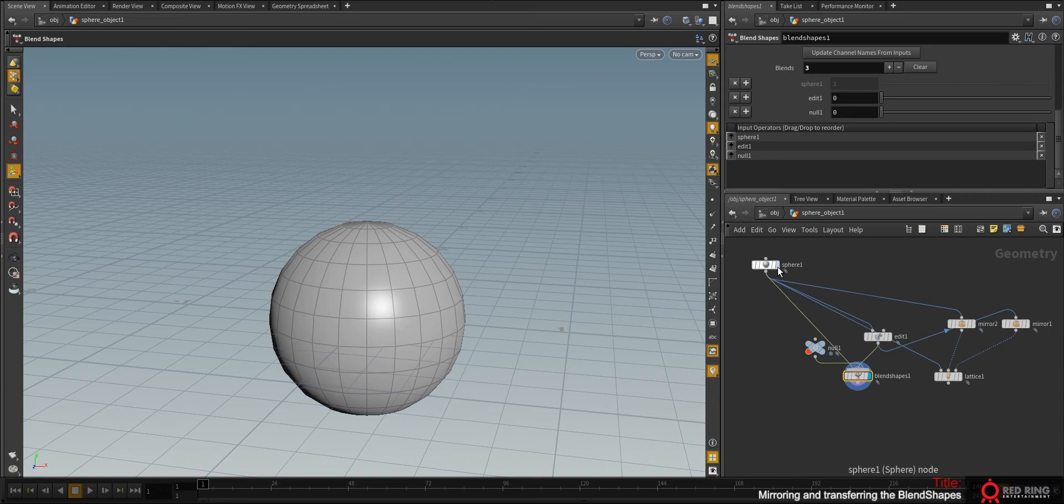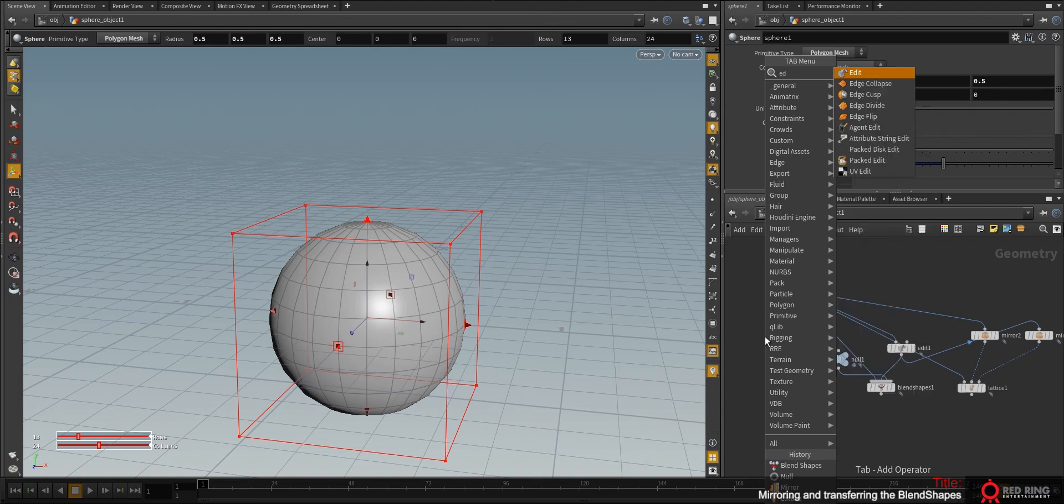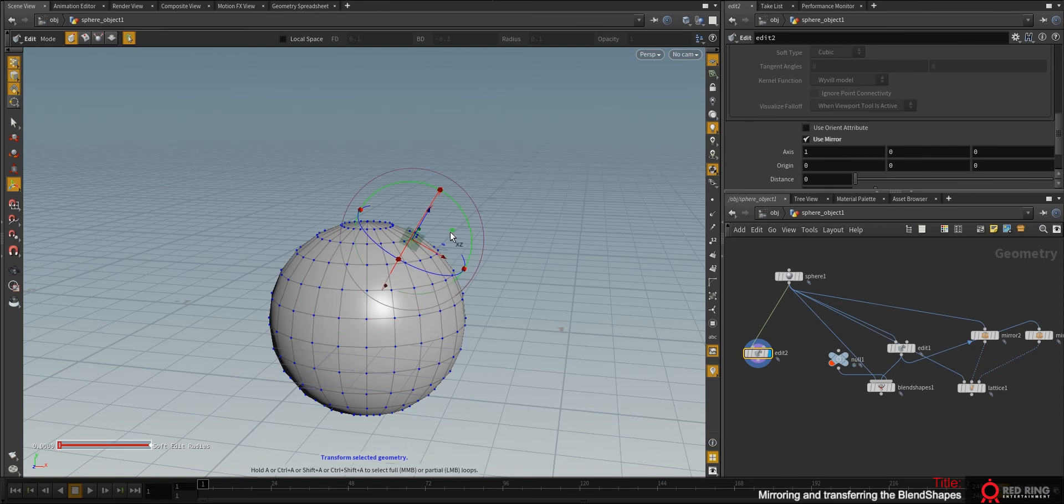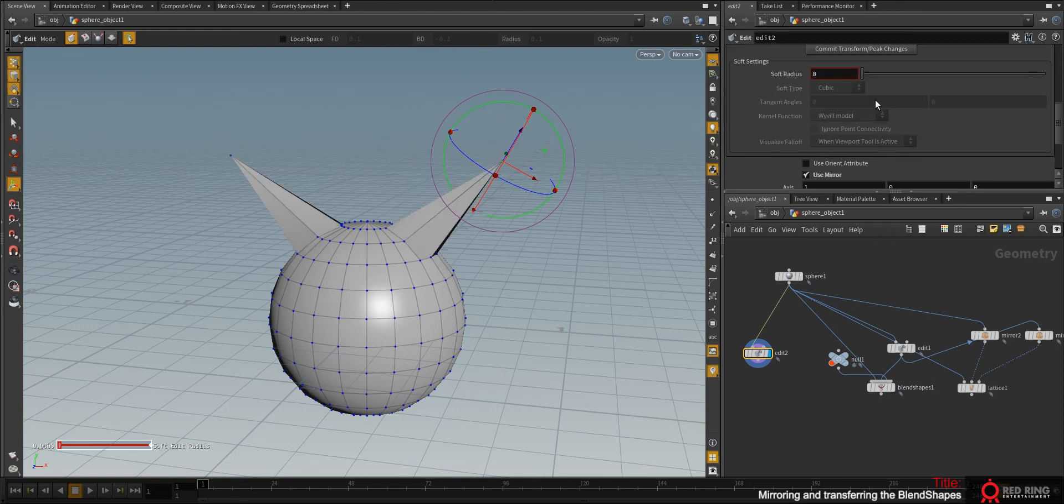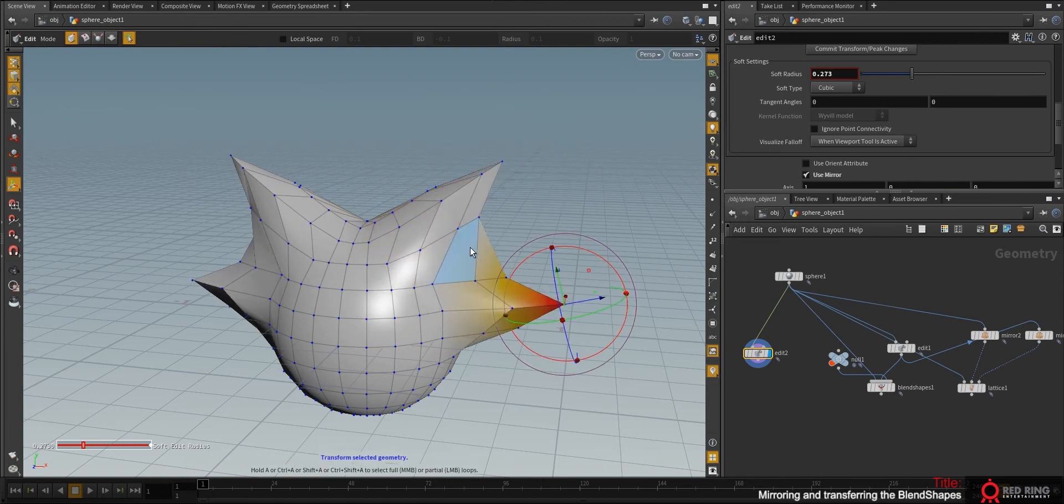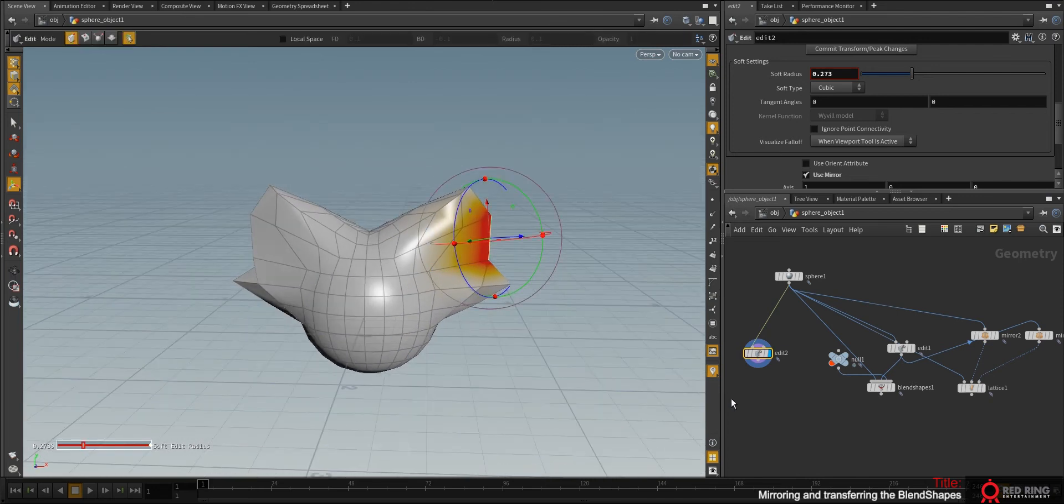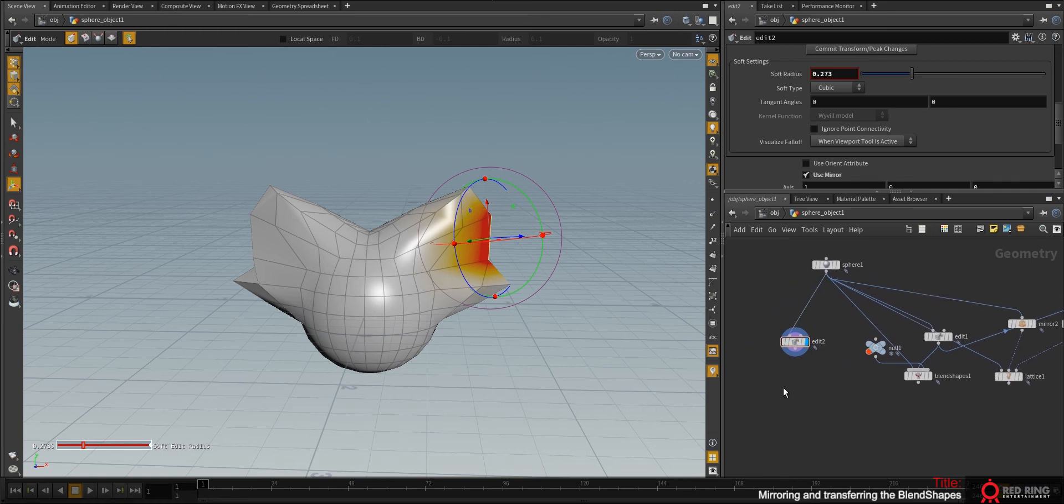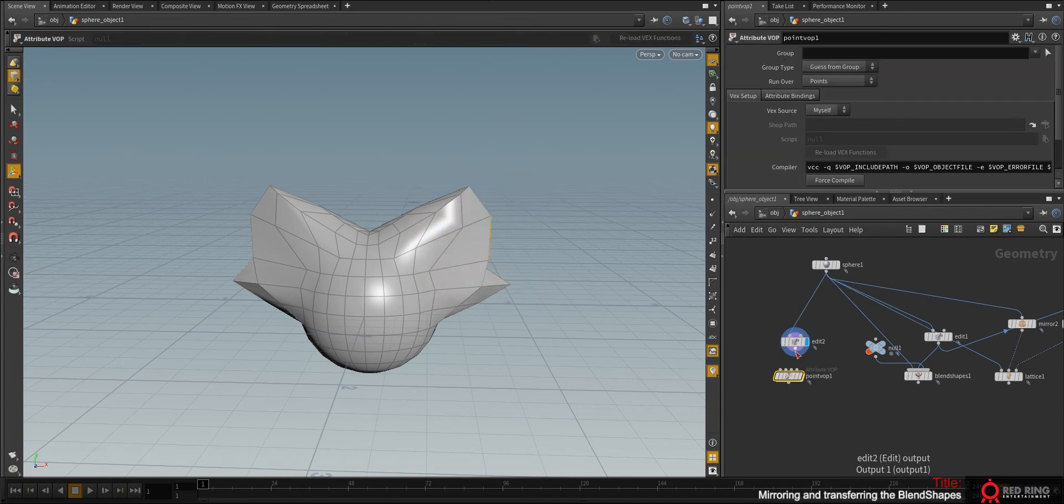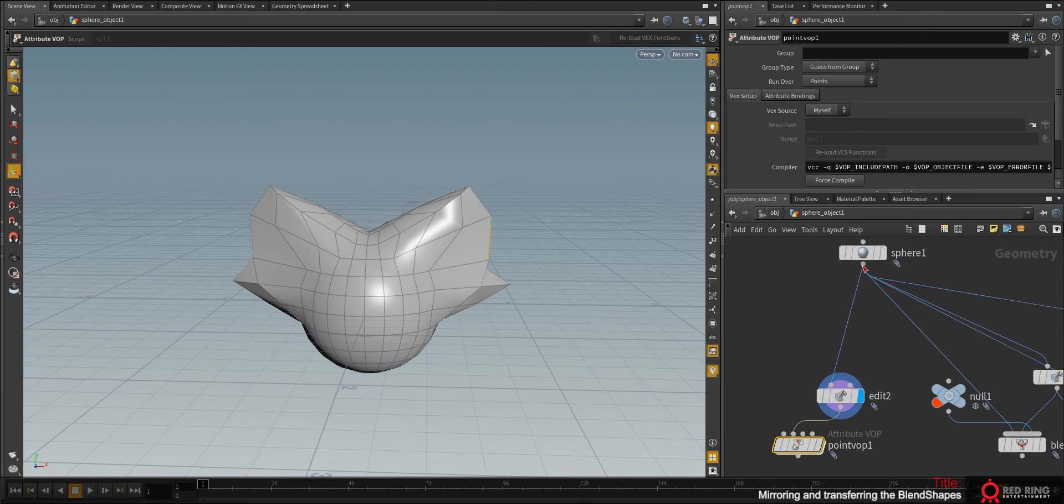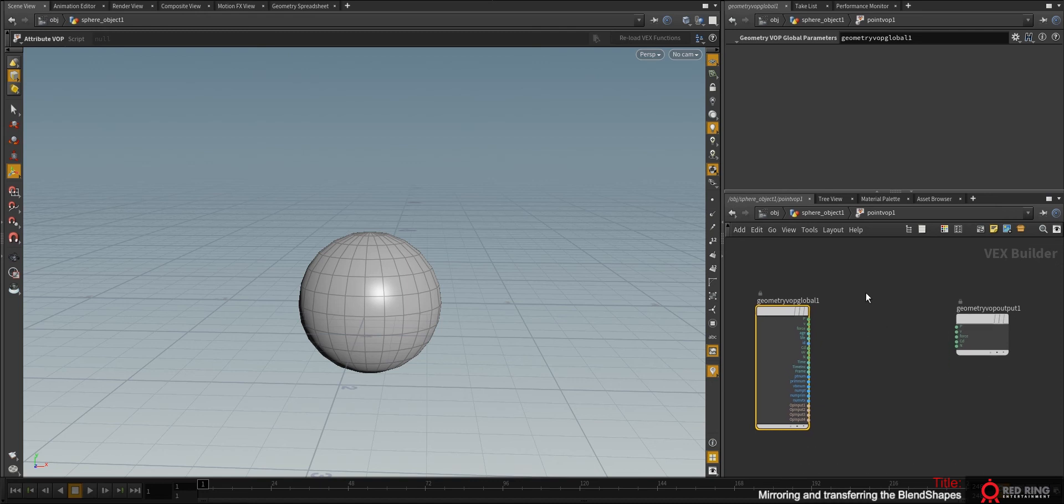What can we do if we just want, we have a, we model the thing, mirror it. Let's put edit and we will model everything at once. Mirror, soft. Okay, we have this cool shape and we want to separate it. Okay, there is a way. Of course you can do this with the help of the Point VOP.